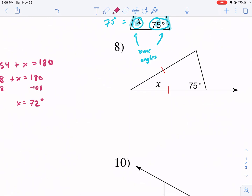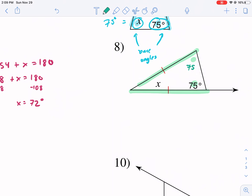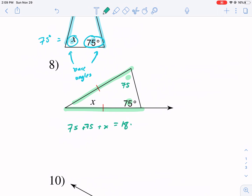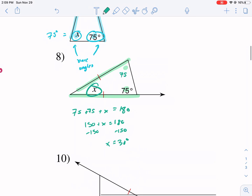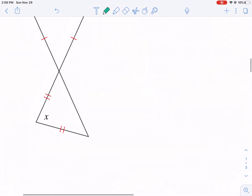Going rapid fire now. Problem eight: we have a leg, a leg, a base angle, and a base angle. The missing base angle is also 75°. So: 75 plus 75 plus x equals 180 — that's 150 plus x equals 180. Subtracting 150 from both sides, x equals 30 degrees — that's our vertex angle.